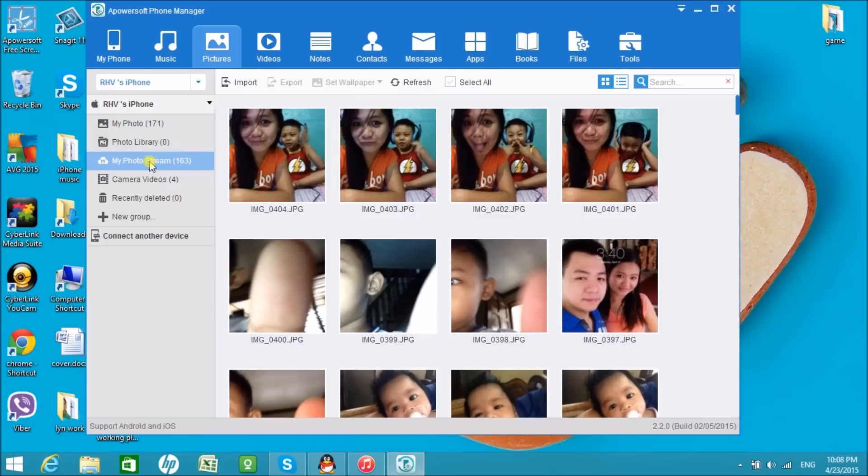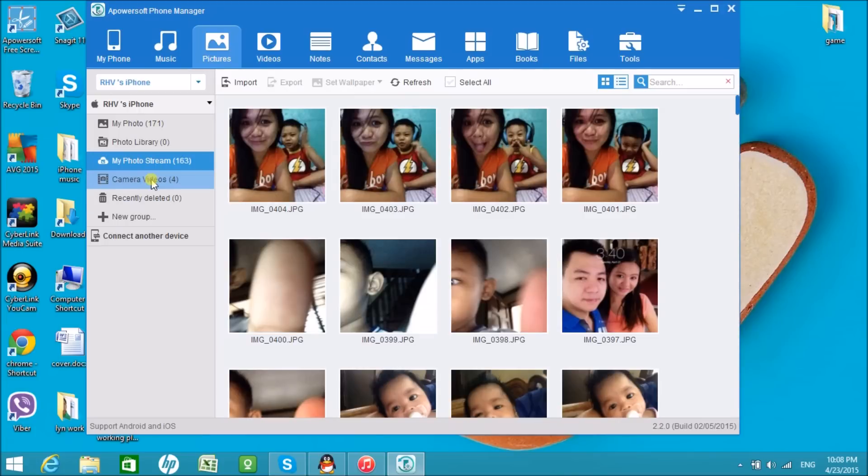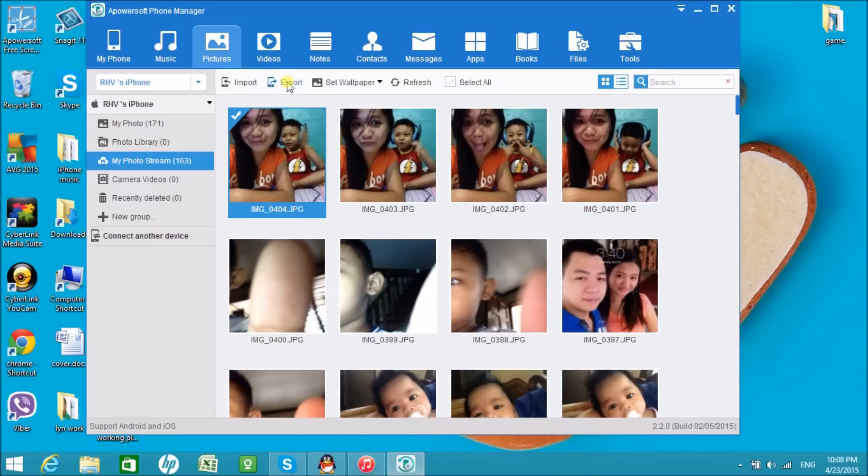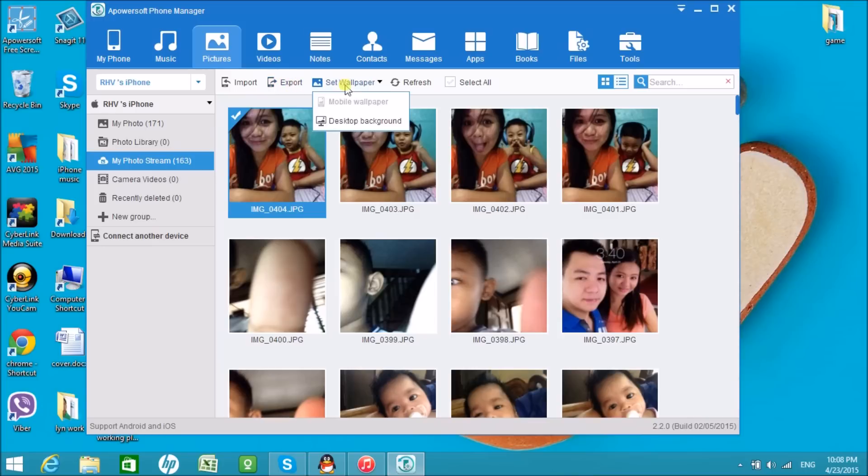Same as with photos and videos. You can also import, export, and delete photos. Changing the wallpaper can also be done using the Apowersoft Phone Manager tool.